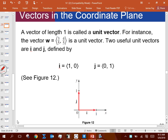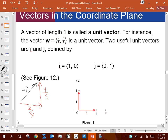A vector of length one is called a unit vector. For instance, the vector w = (3/5, 4/5) is a unit vector, where 3/5 is the horizontal component and 4/5 is the vertical component. Using the Pythagorean theorem: (3/5)² + (4/5)² = 25/25 = 1, so the square root of 1 is 1, confirming the length of w is 1.